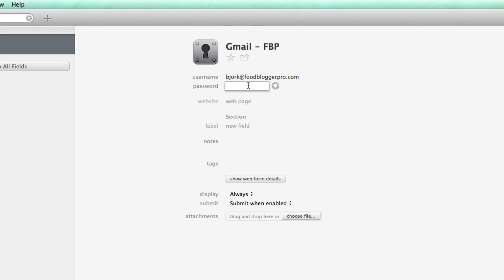So I'm going to paste it in. I'm going to blur it out so you can't see it. Log in and see all my Food Blogger Pro emails. I'm going to click off there and that will save the password.